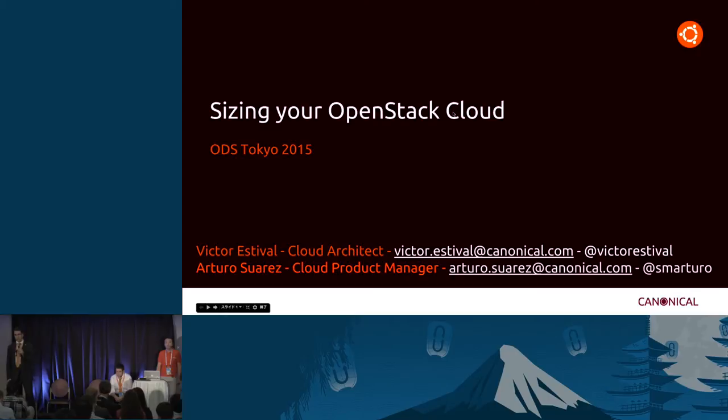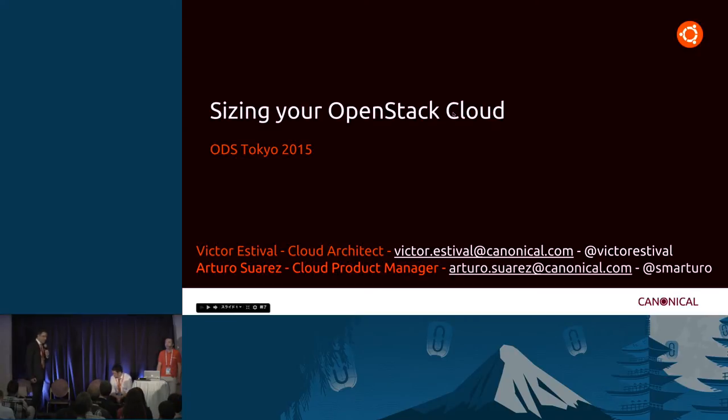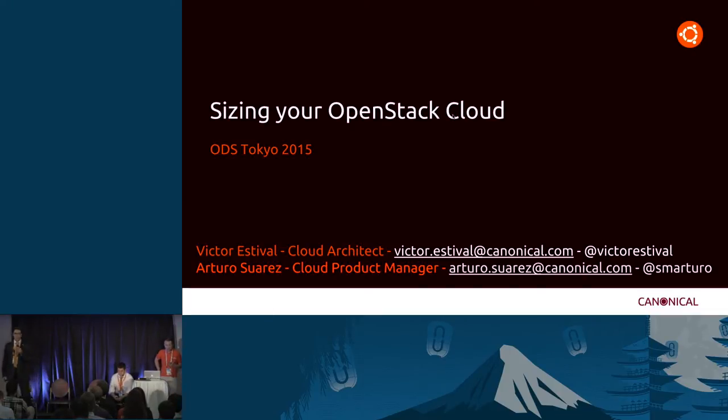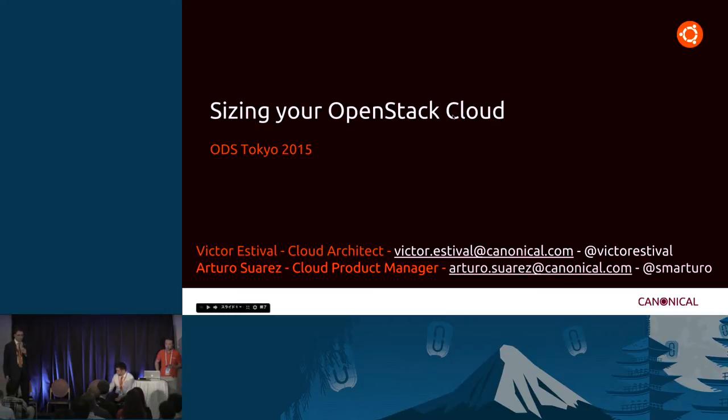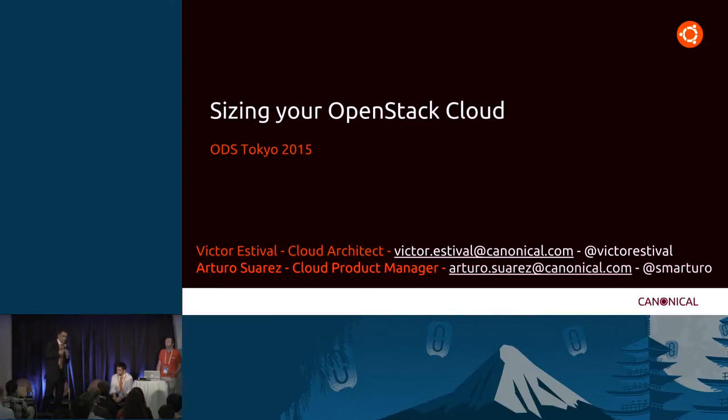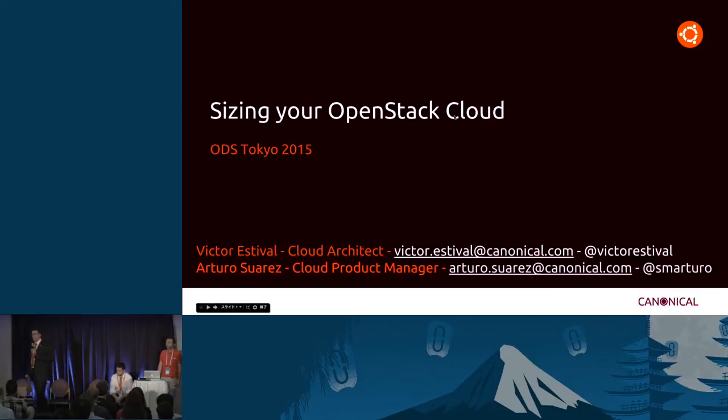Alright, good afternoon everybody. Let's get this started. My name is Arturo Suarez. I am the Cloud Product Manager at Canonical. With me, we have Victor Estival, he's a Cloud Architect, and Ikuo Kumagai. He works at BIDAL as a Senior Engineer.